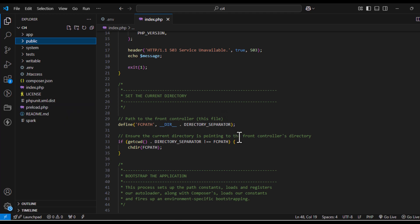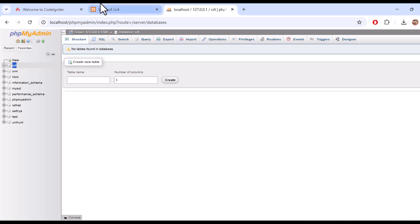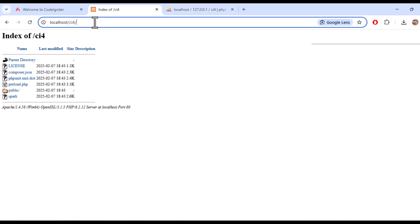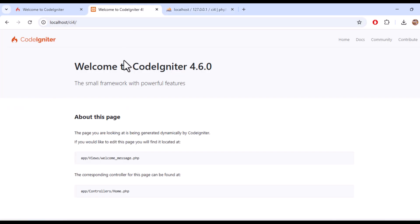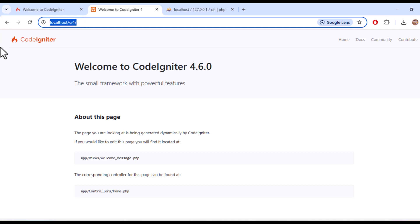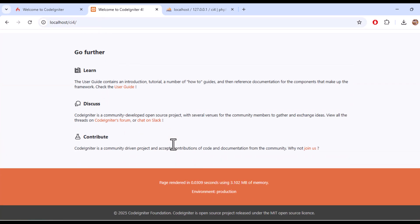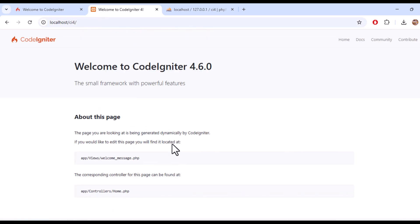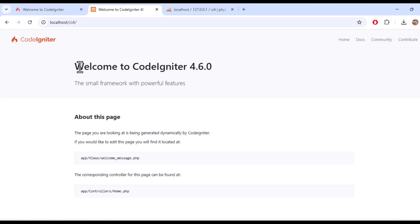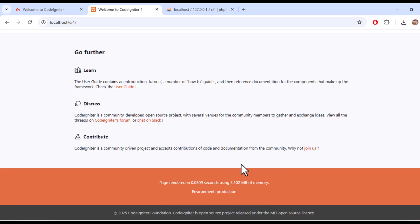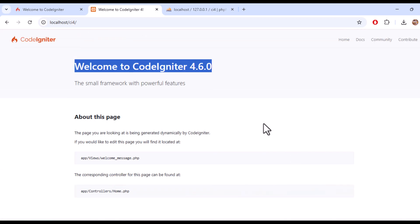That's it. To test your setup, open your browser and navigate to the project URL: localhost slash your project folder name. You should see the default CodeIgniter 4 welcome page. If everything works, congratulations! You have successfully installed and configured CodeIgniter 4.